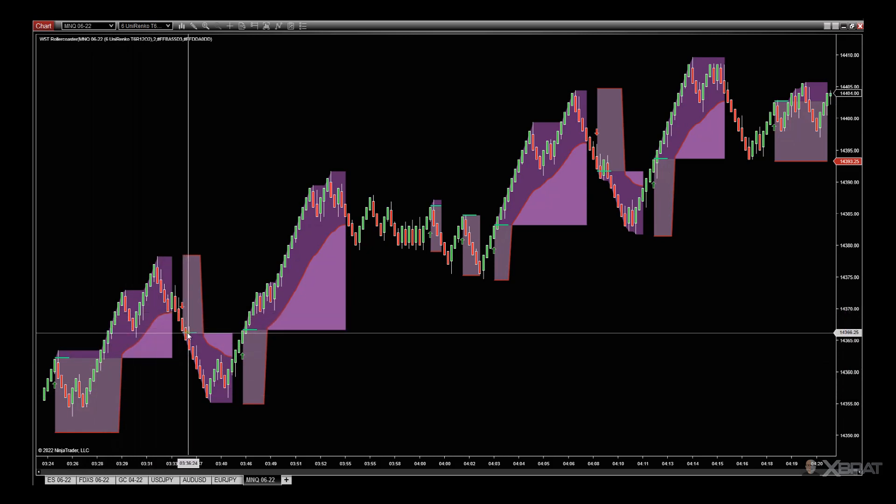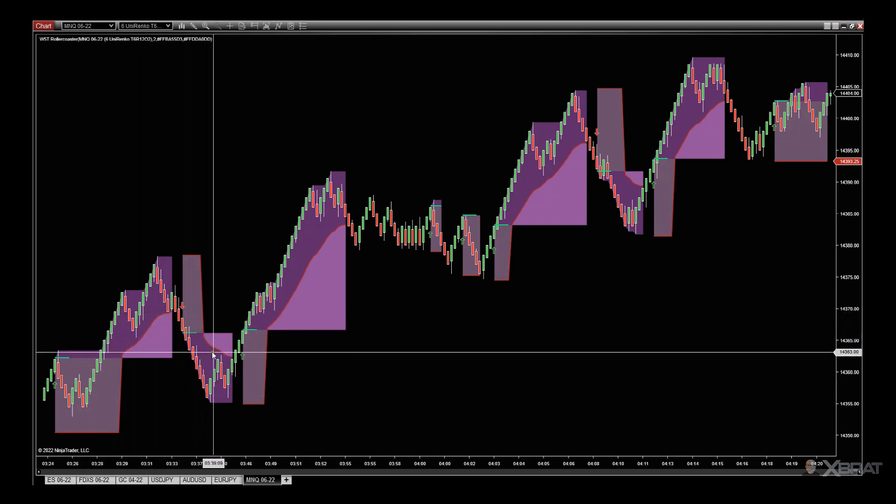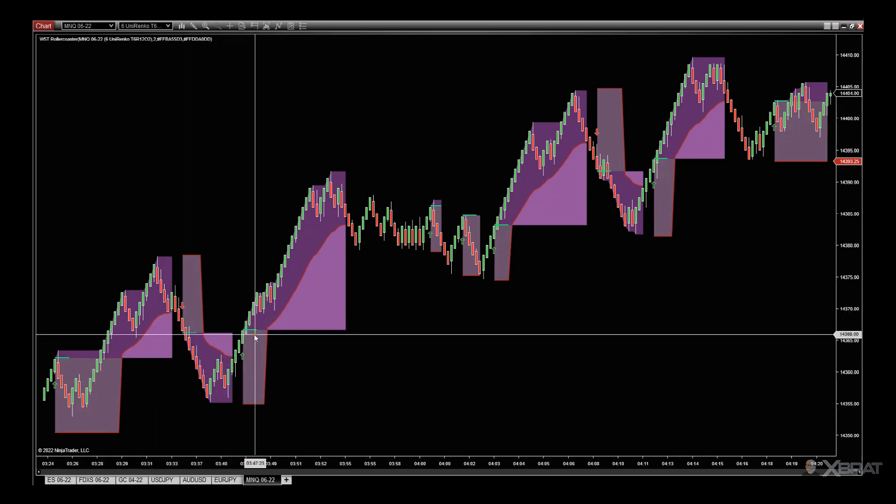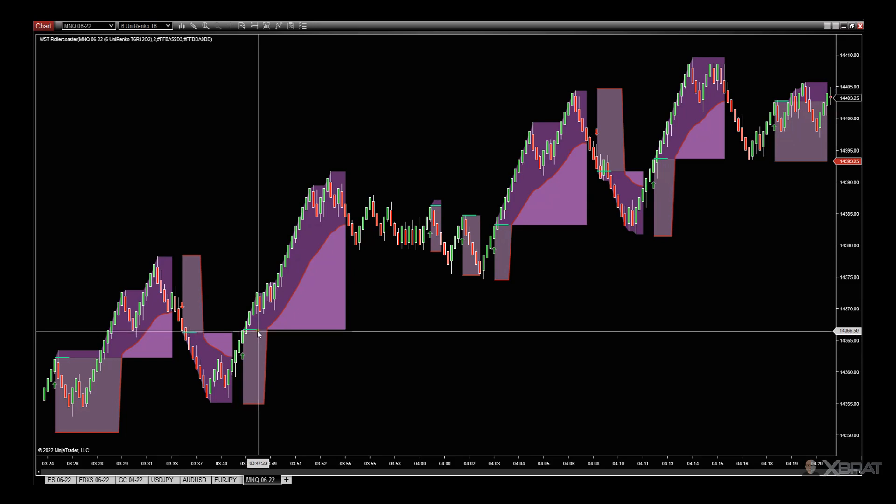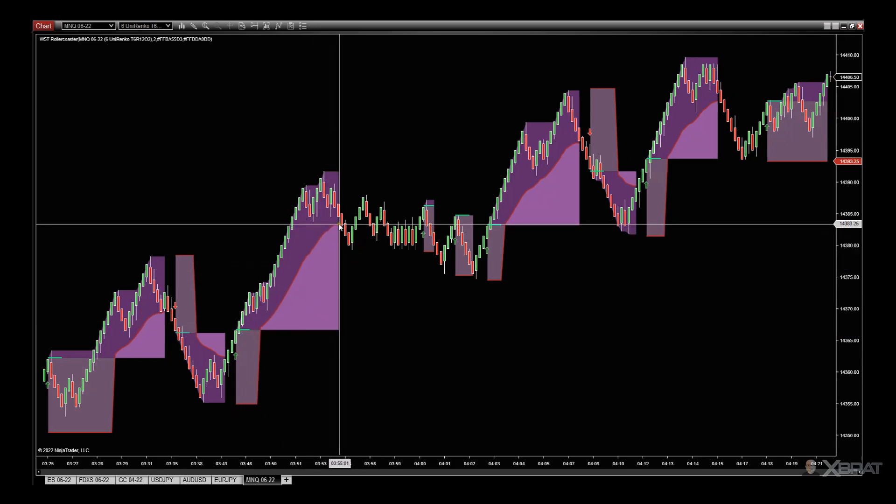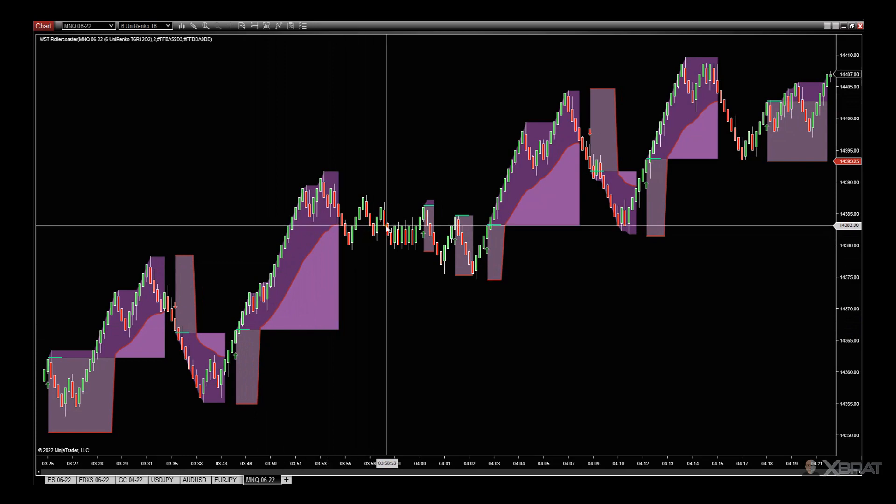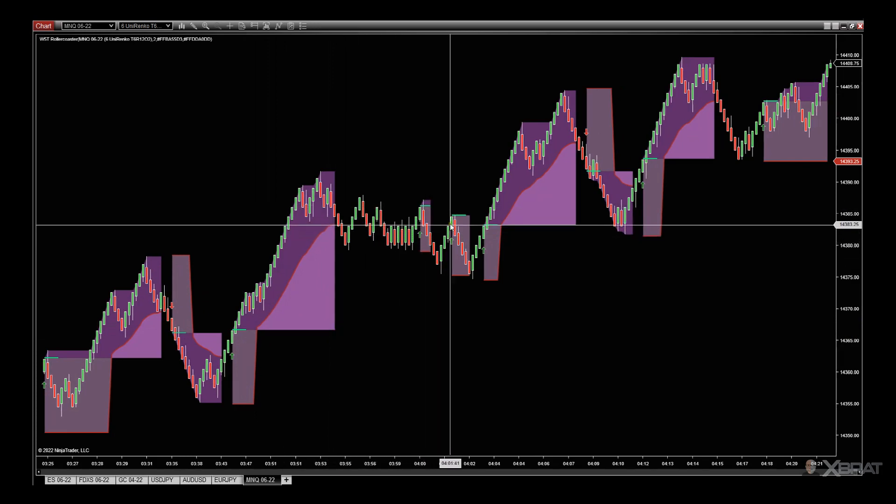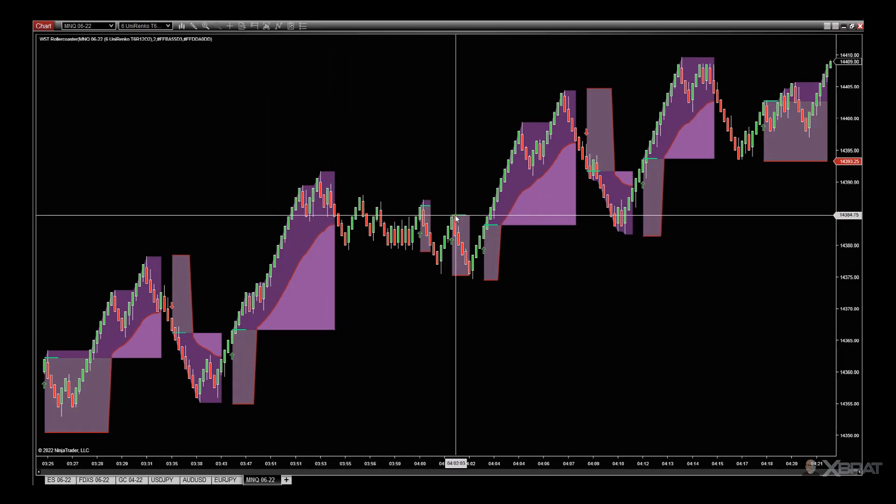Roller coaster again, we go up. There's the long entry, there's the trailing stop getting taken out here. This one was a loser - you don't always get a winner.